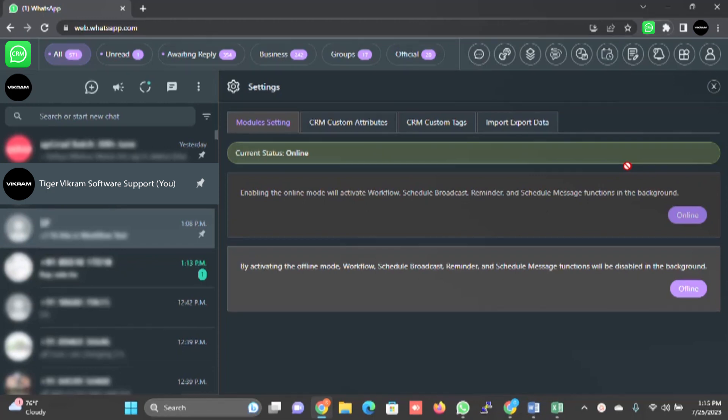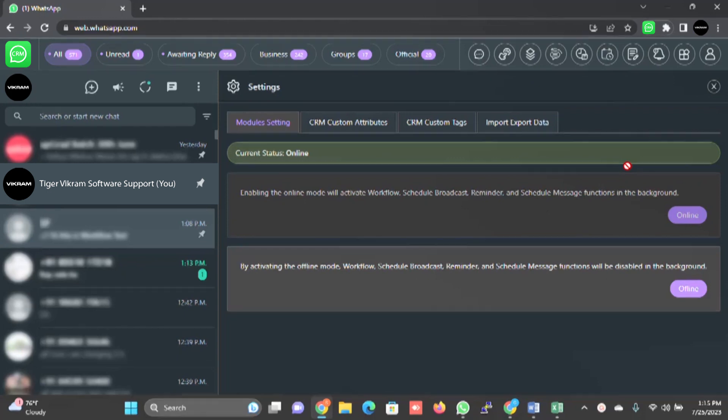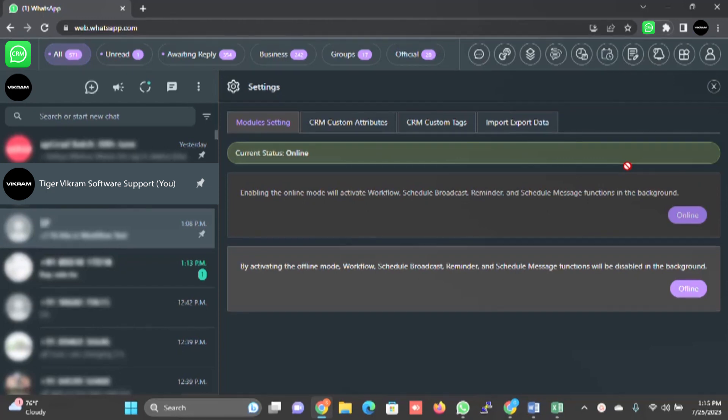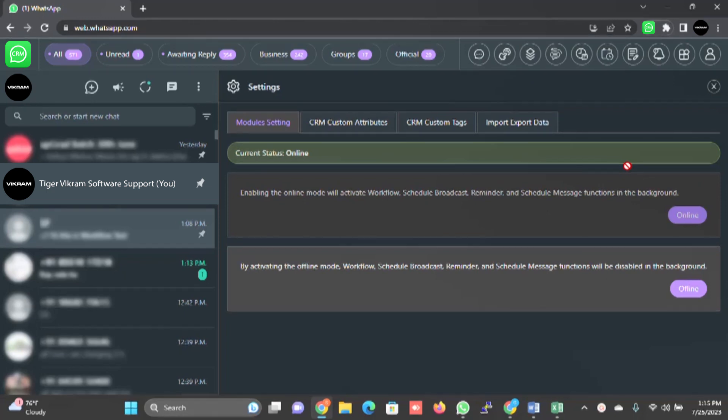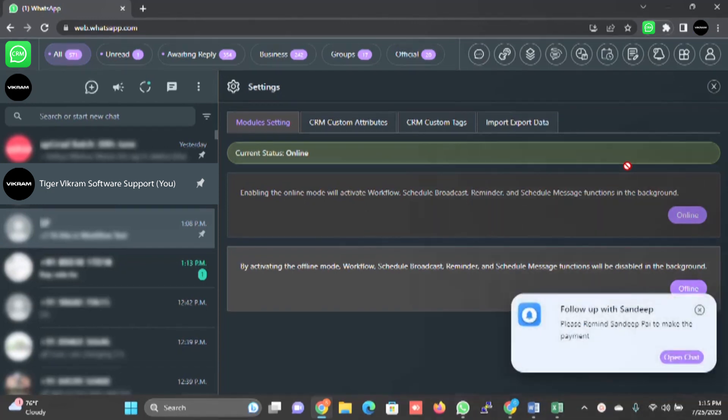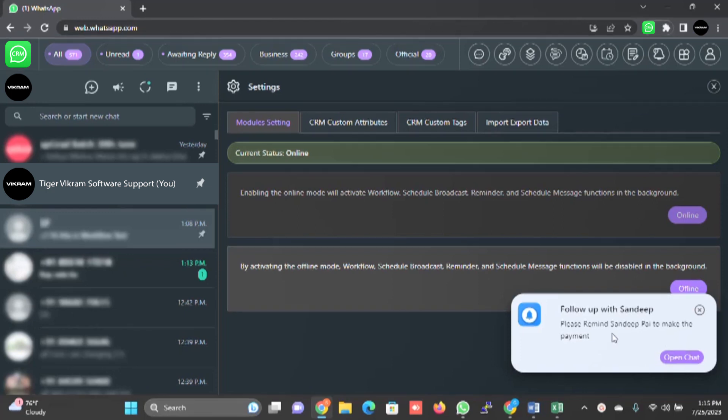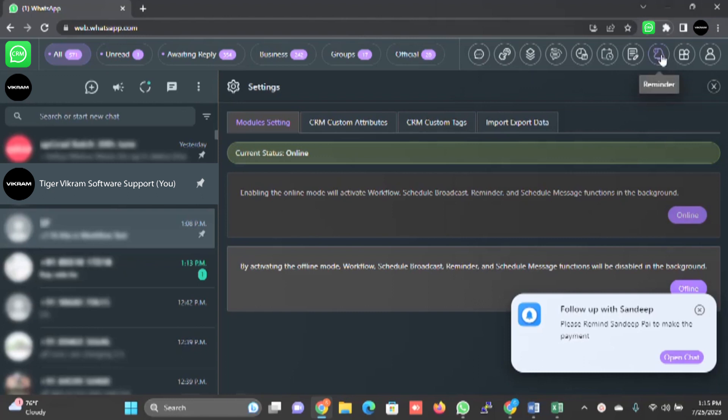By using this element, you not only organize your customer data in your WhatsApp, but also you tend to forget few things. For example, if you are traveling, if some customer calls you and you say I am traveling, I will get back to you tomorrow, immediately if you schedule this reminder, tomorrow when you reach office or when you are traveling again, you will get a reminder. You will get an immediate message that you need to follow up this. See, follow up with Sandeep - please remind Sandeep to make the payment. This kind of notification it will keep on giving when you use the reminder module.